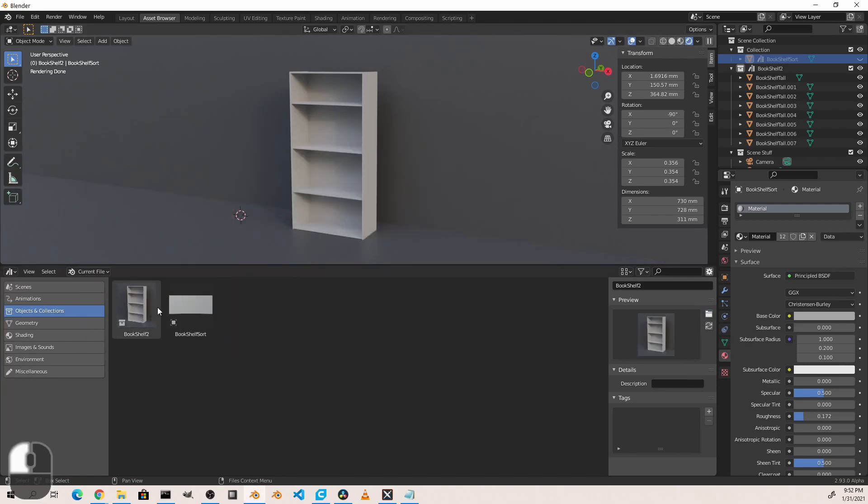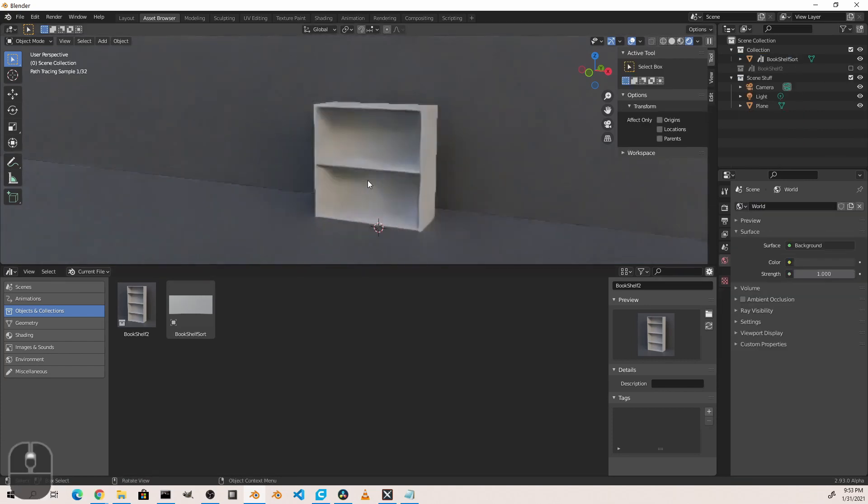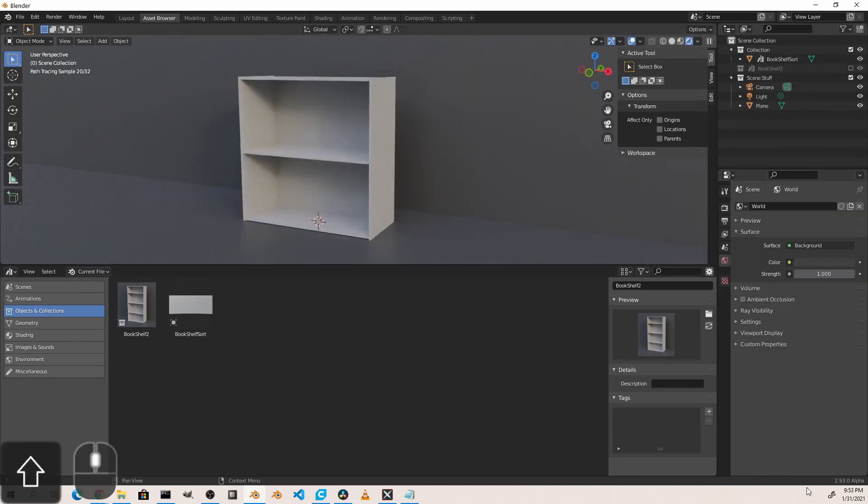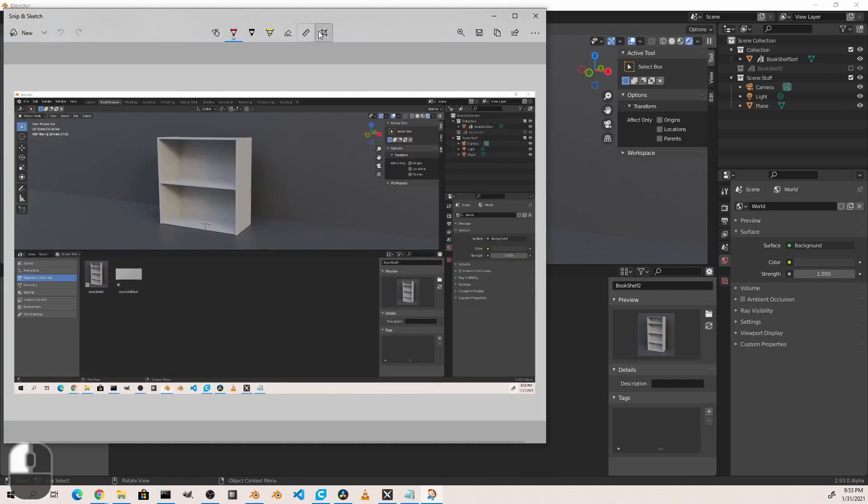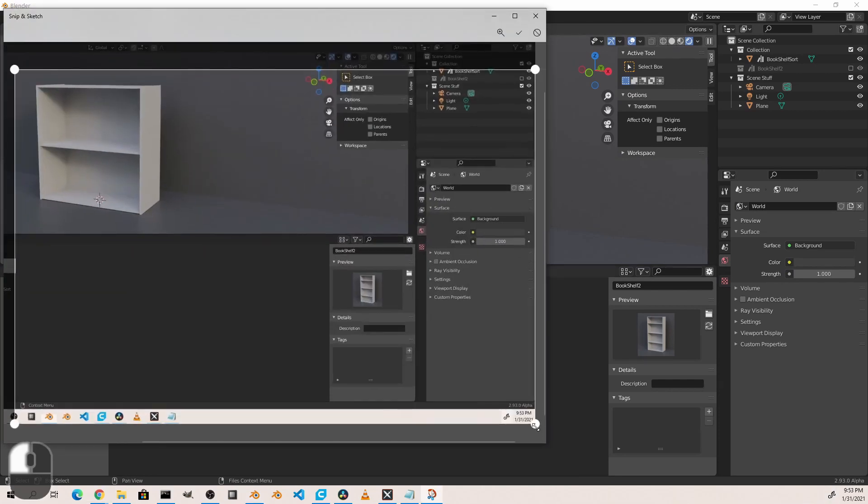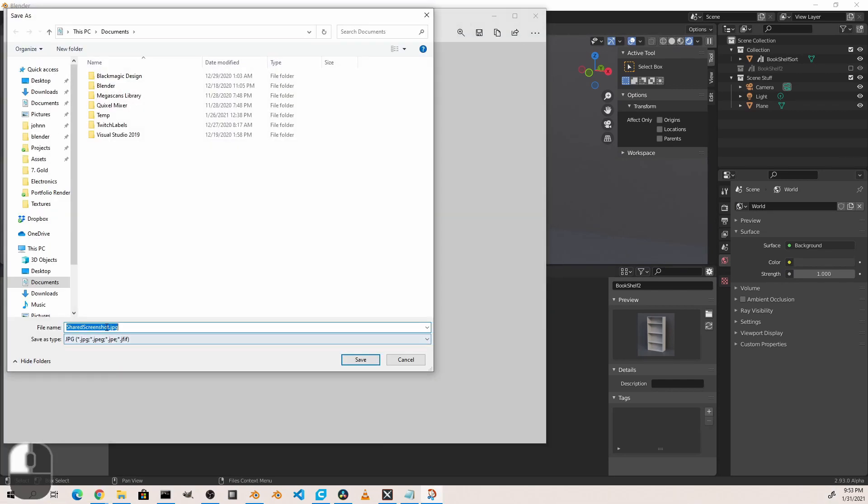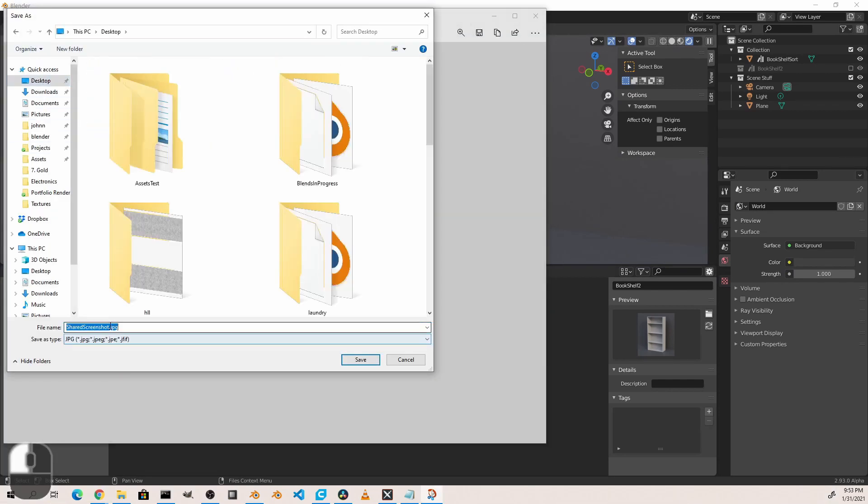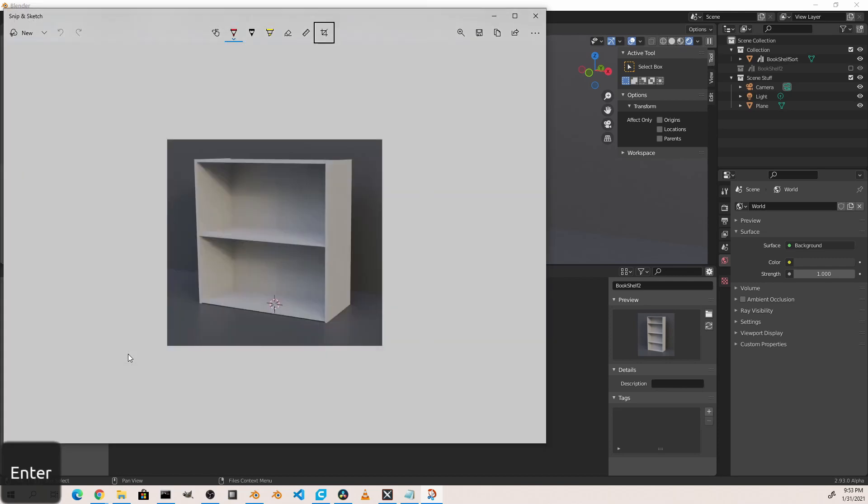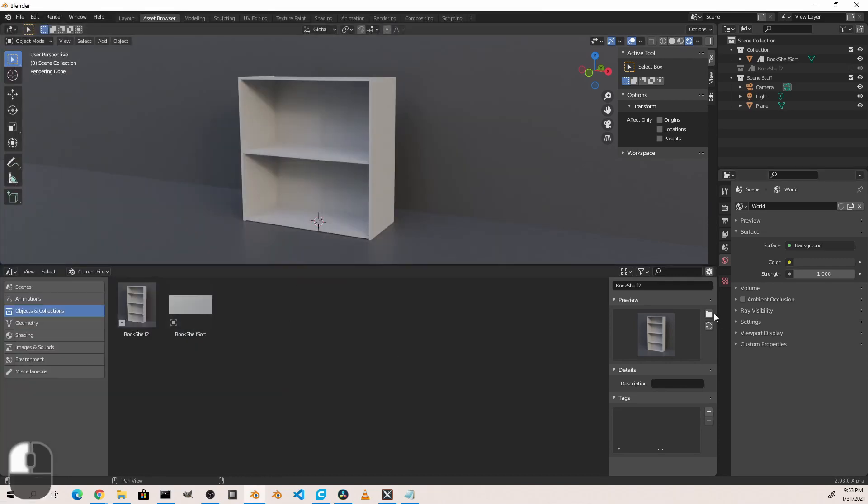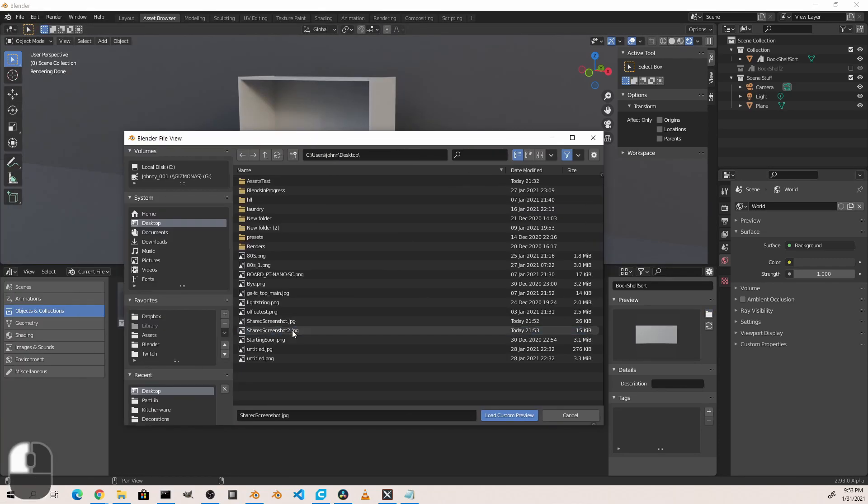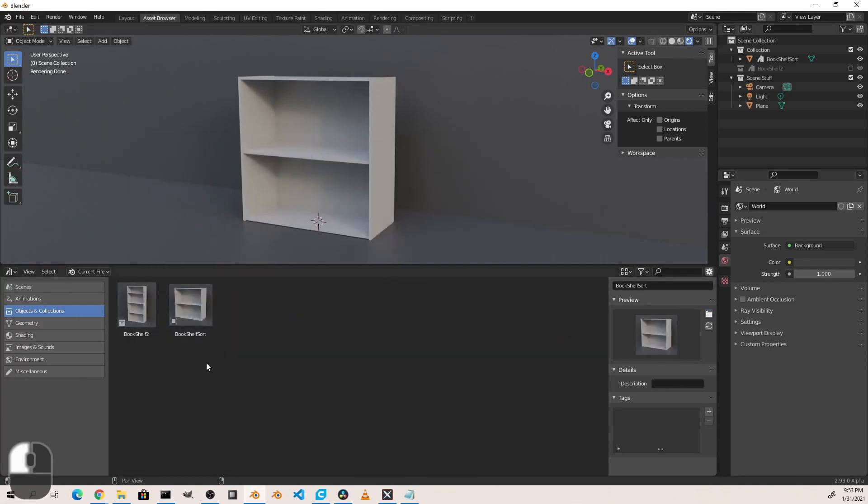And so now that object is there. You might find that as you add assets, even of simple objects, you're going to want to add a custom preview. And bring it in. So now I have nice previews for both of these objects.